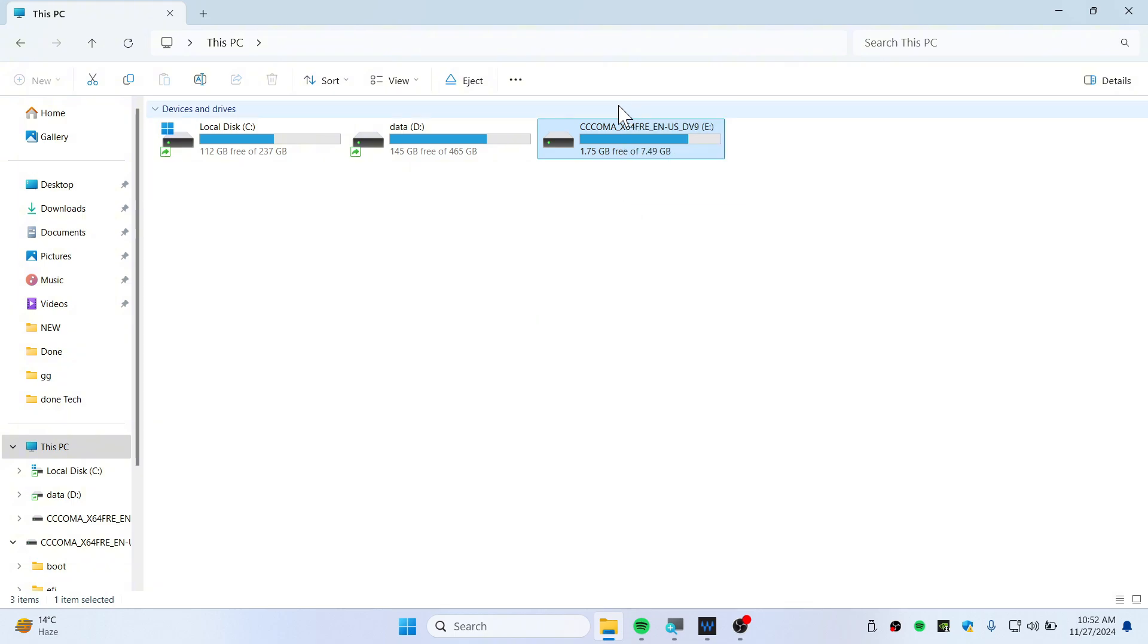Now you can take this USB stick and you can boot up your Windows 10. I hope this video helps you out. Thank you so much for watching, see you guys in the next video.